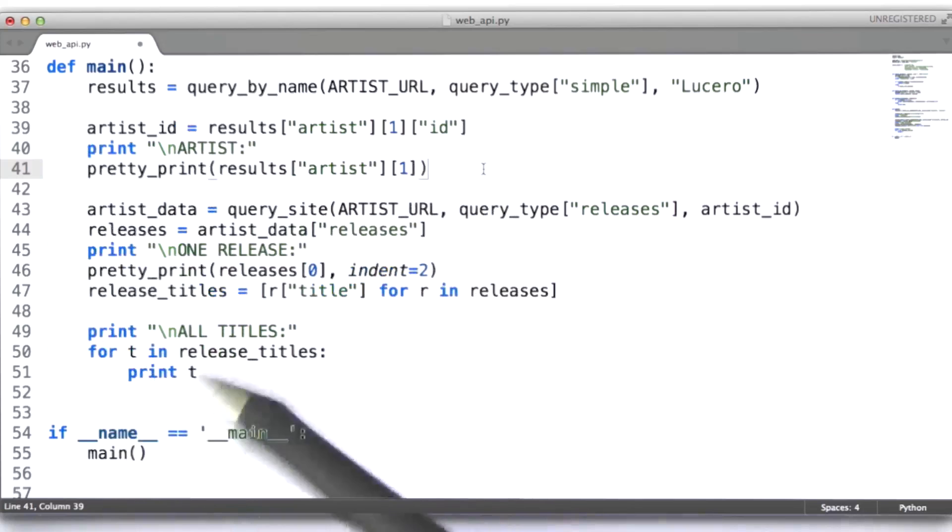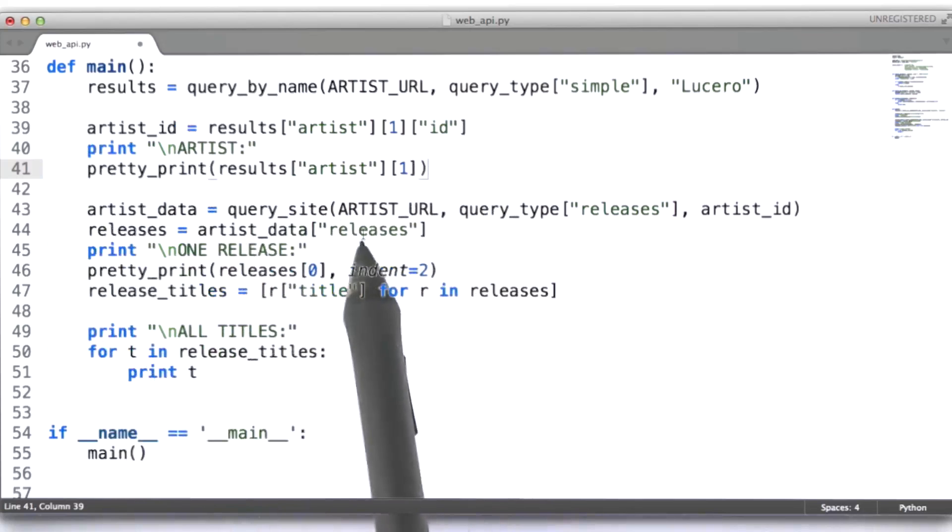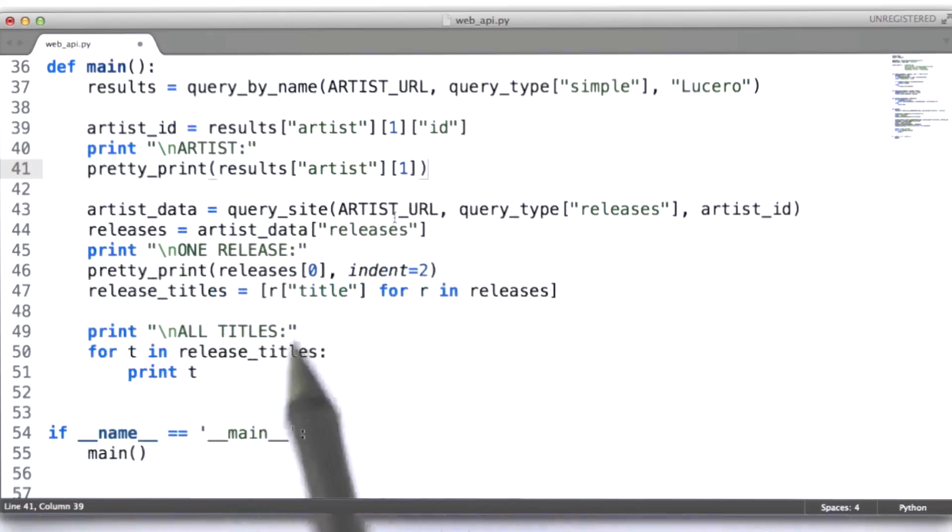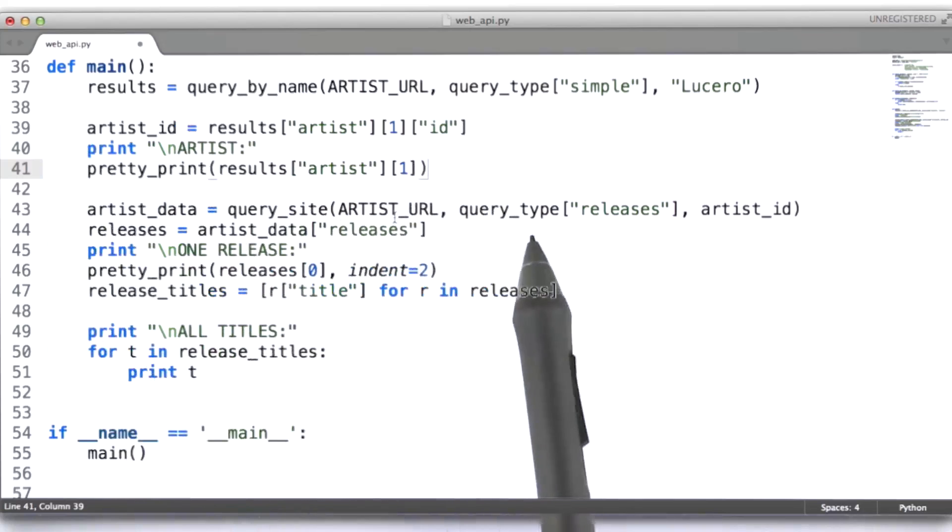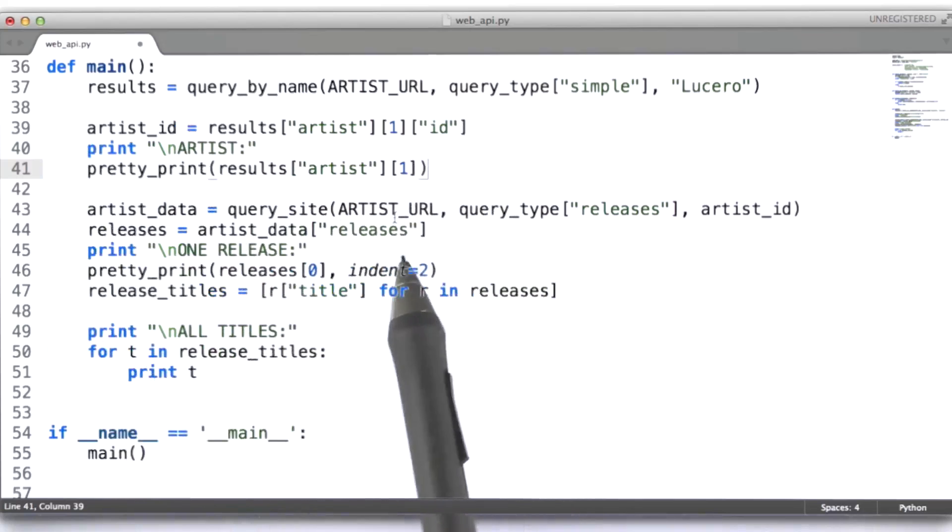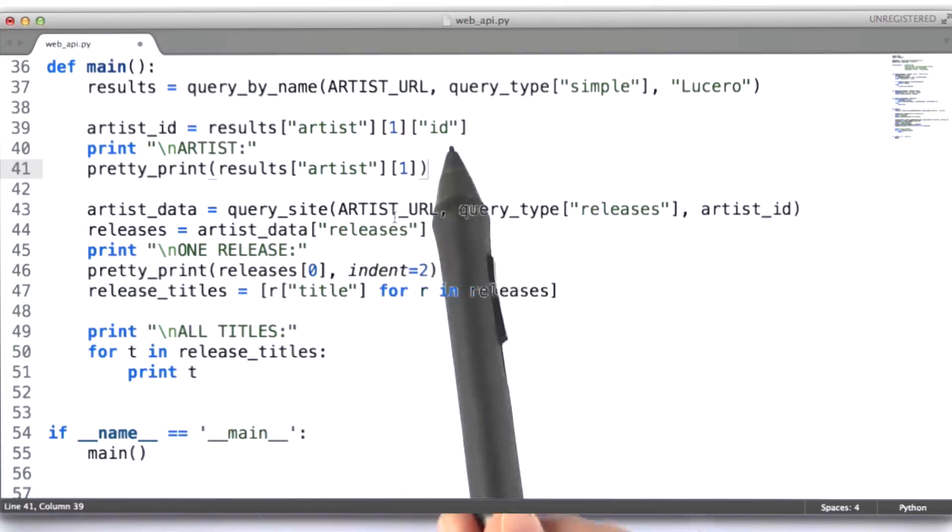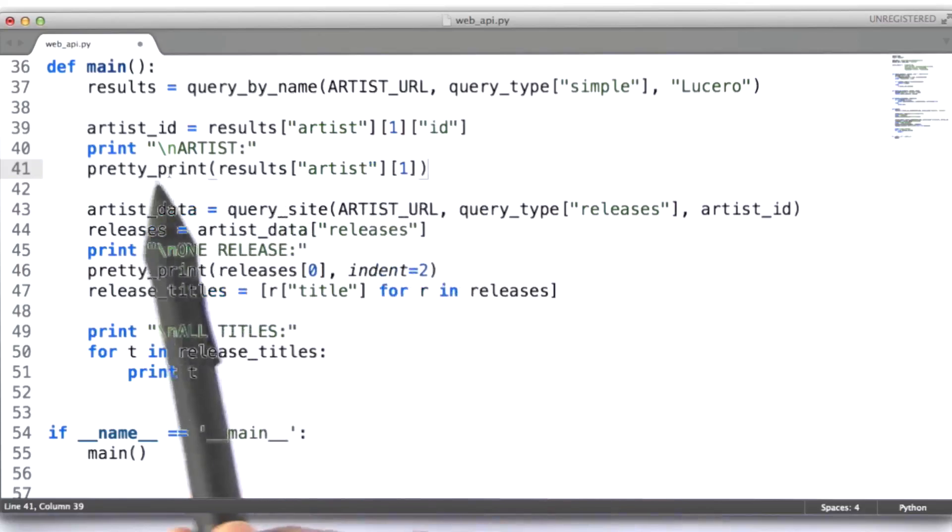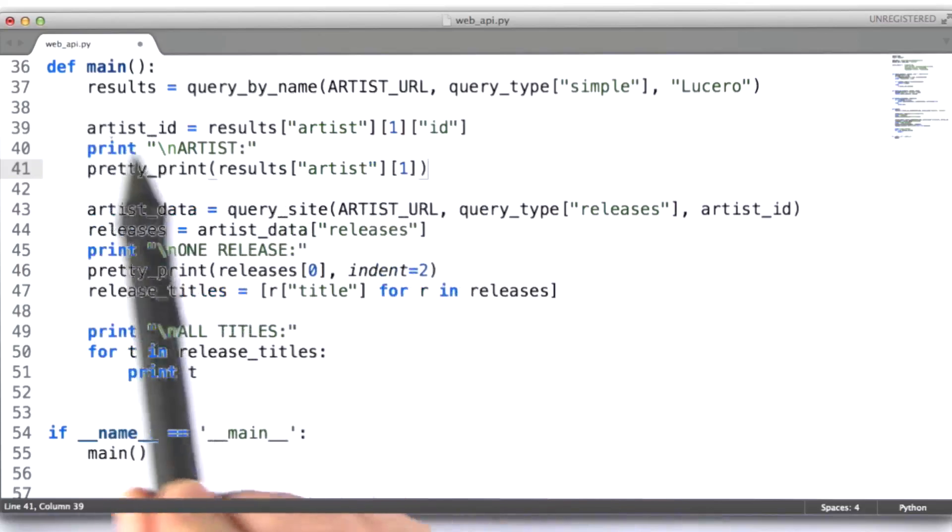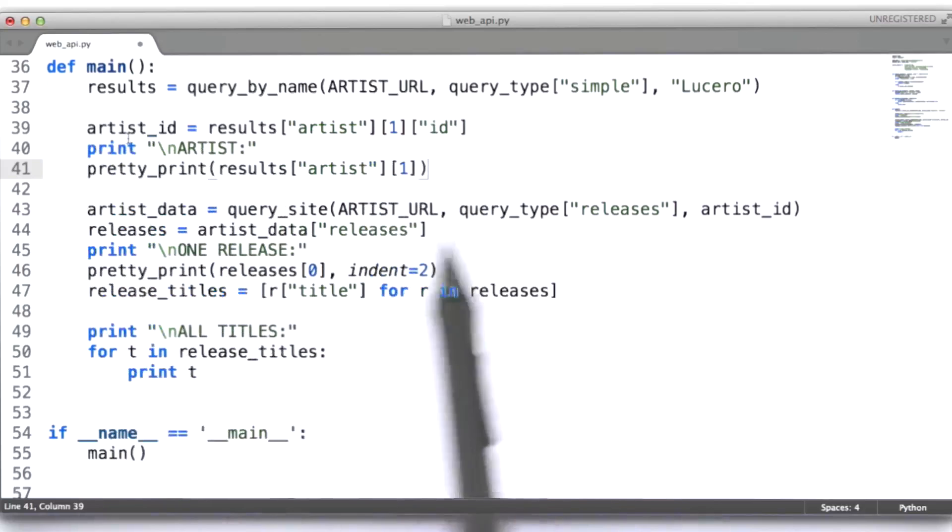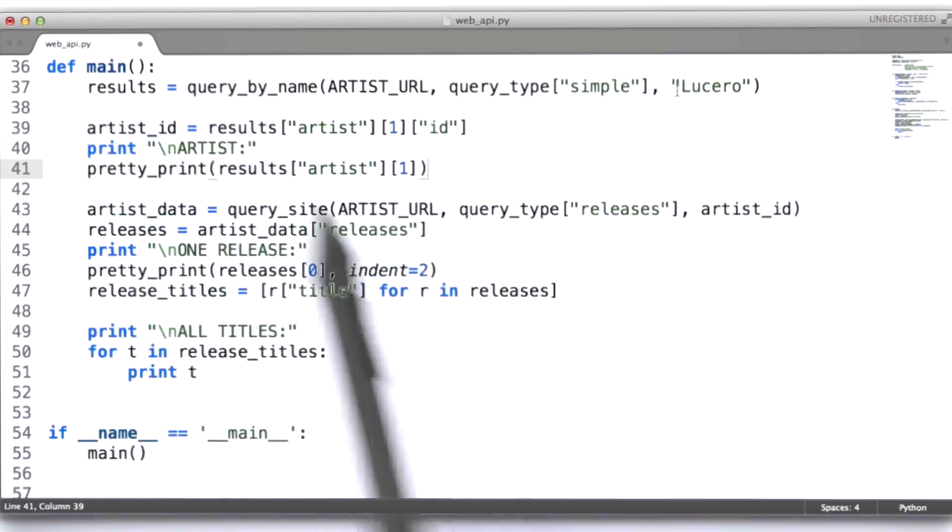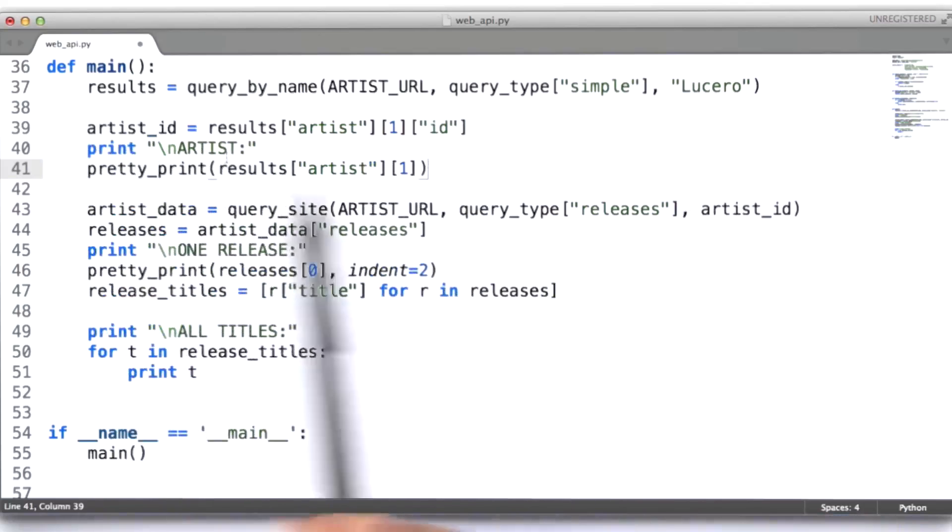Okay, then, what we're going to do is query the site again, this time, specifically requesting information on this particular ID, the ID that we got back from our first query. Well, I should say, from processing our first query.